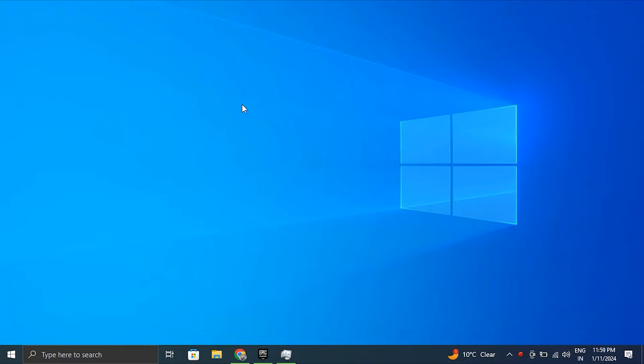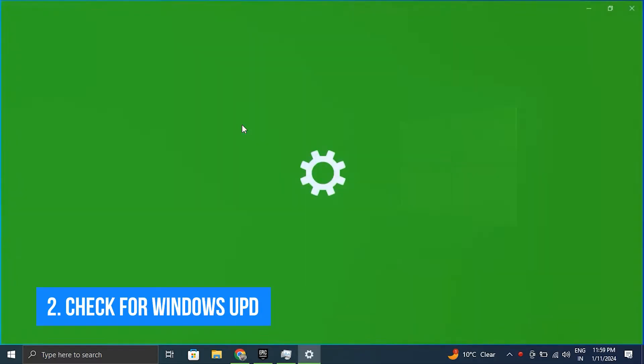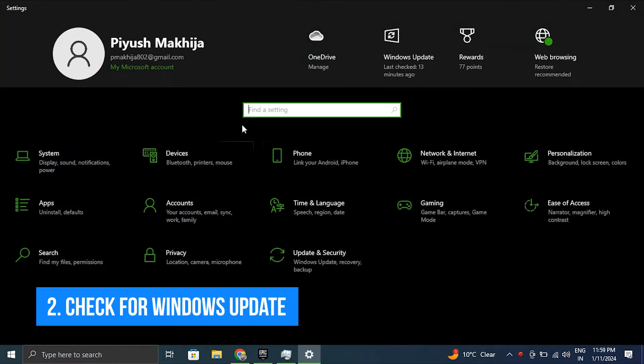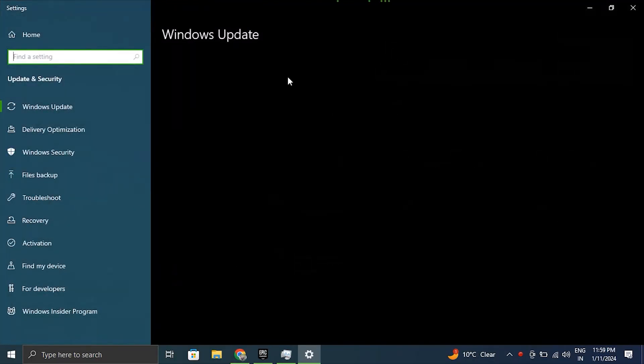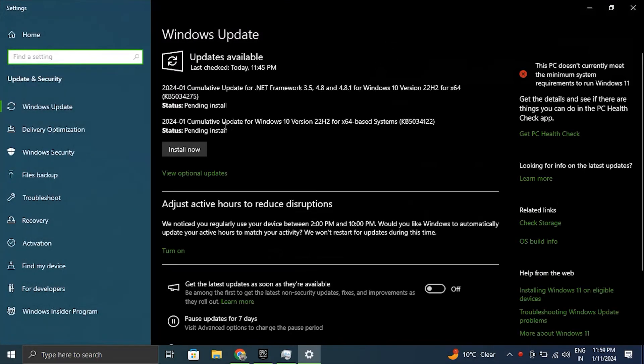We recommend that you confirm your touchpad settings to ensure this. Number two: Check for Windows updates. Ensure that your Windows is up to date with the latest updates and patches.